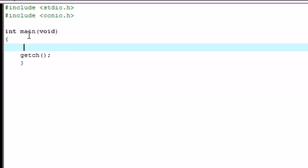Now, what the switch statement is, is pretty much an alternative to the if, else if, else statement.